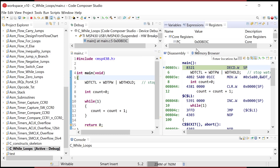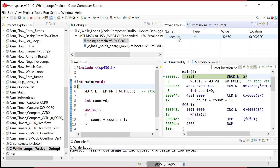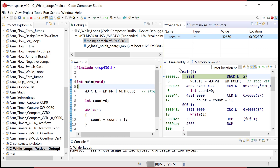Now we have a variable, so we have a new view we can look at. Notice up here there's a tab called 'Variables'. Lo and behold, we have our variable 'count', and it says it's a negative 32,000-something. It turns out the compiler created a 16-bit two's complement number in memory — even though integers are usually defined as 32-bit.